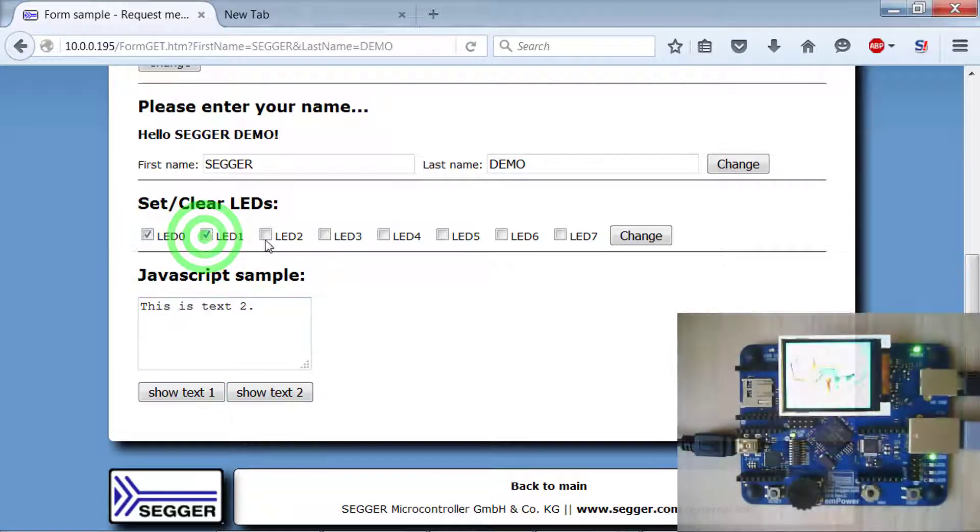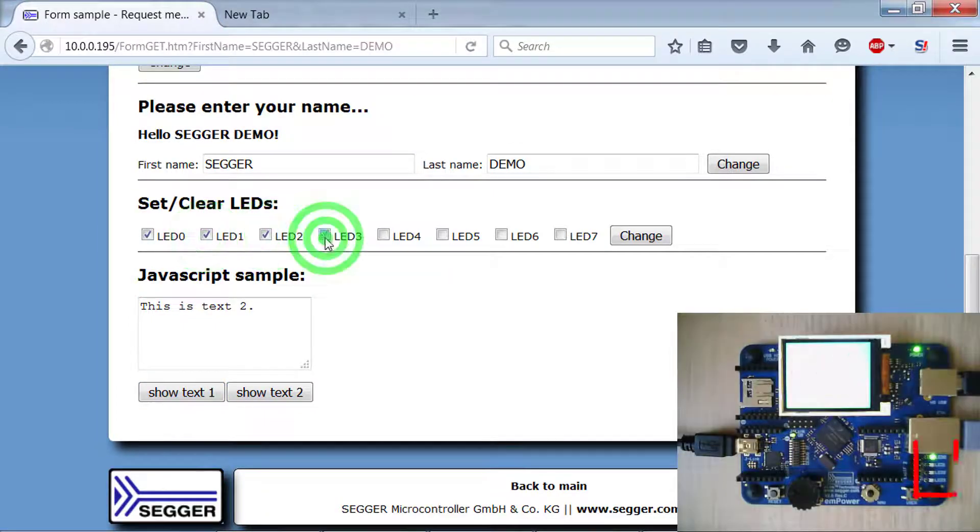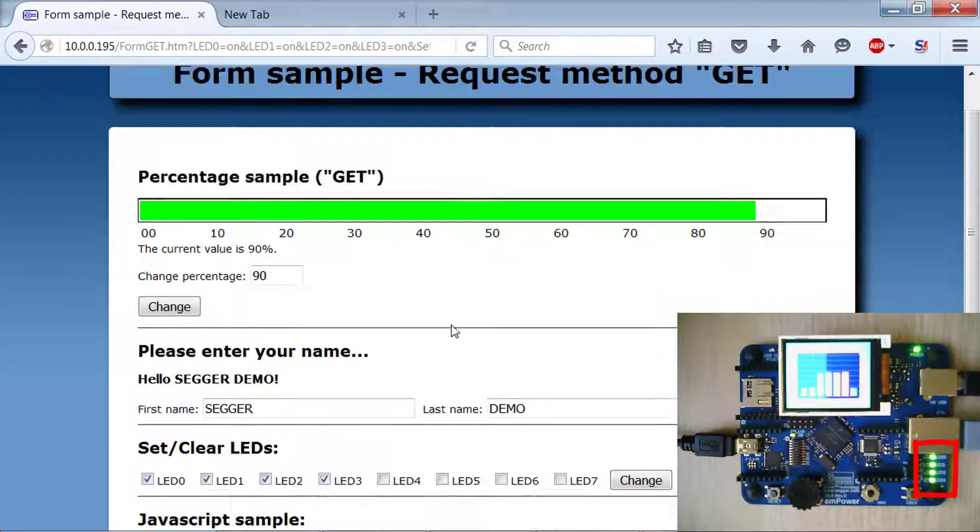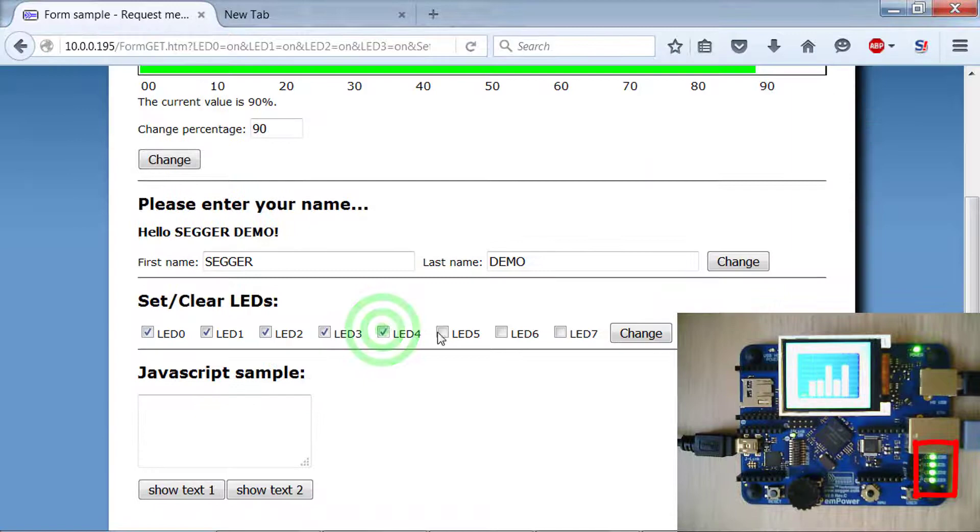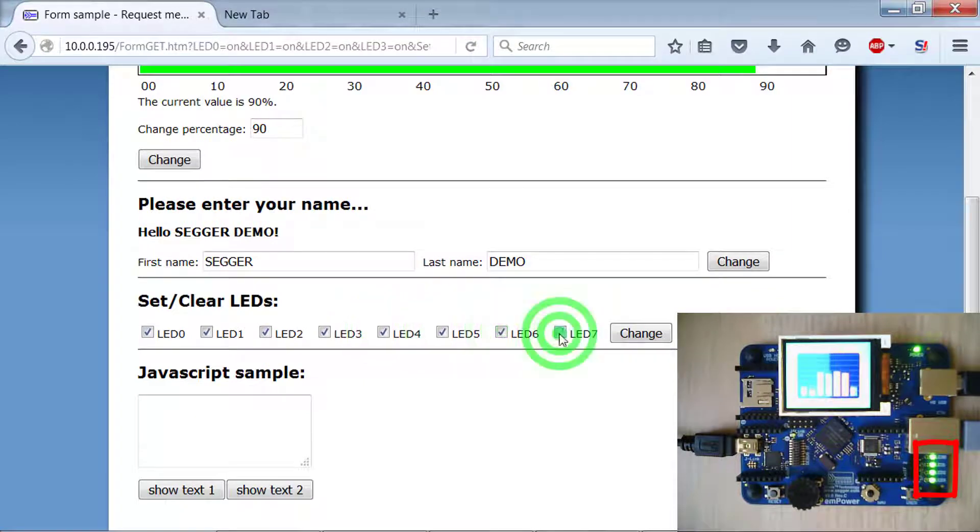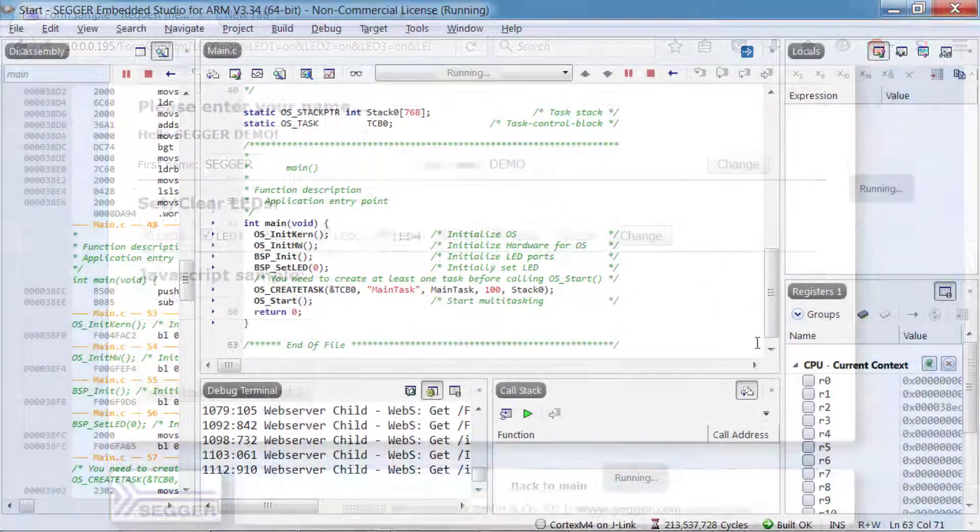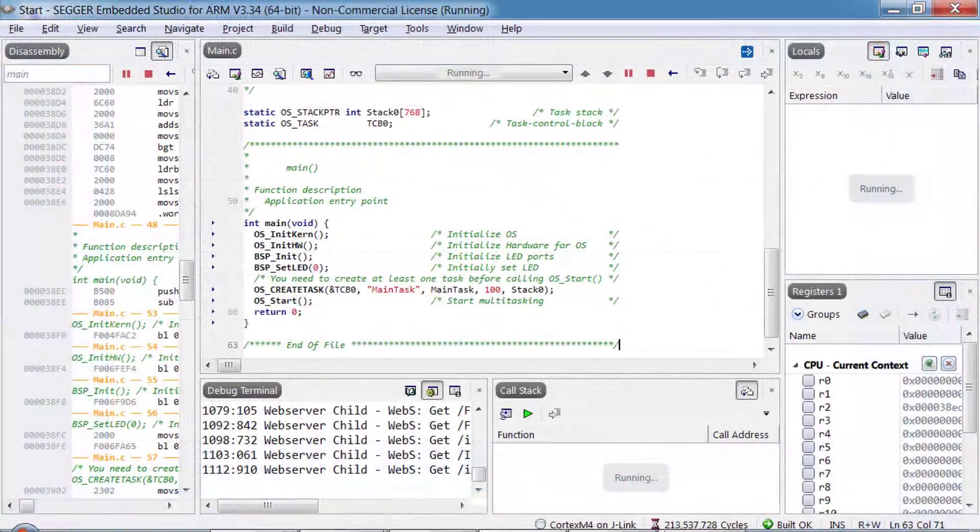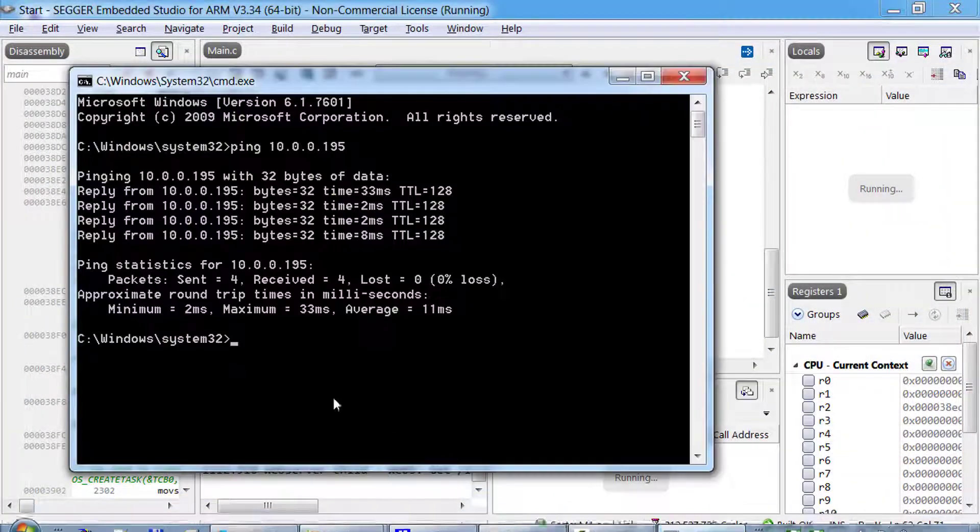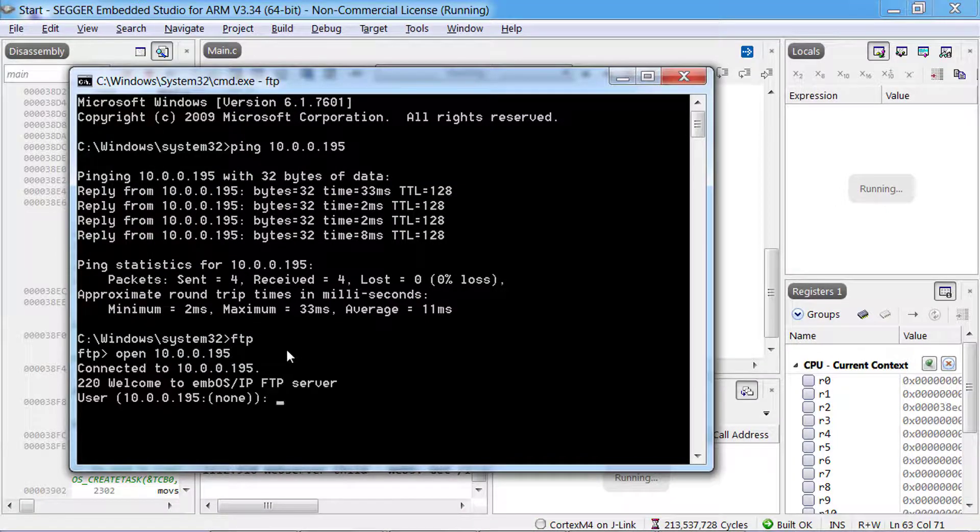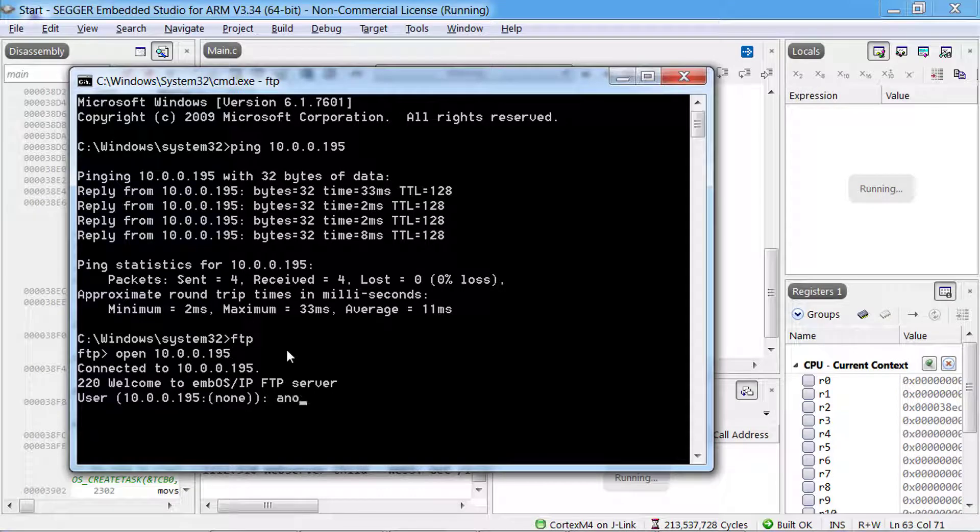You can also turn the LEDs on the emPower board on and off. Next, test the FTP server in embOS IP and the emFile file system running on the emPower board by connecting an FTP client to the target.